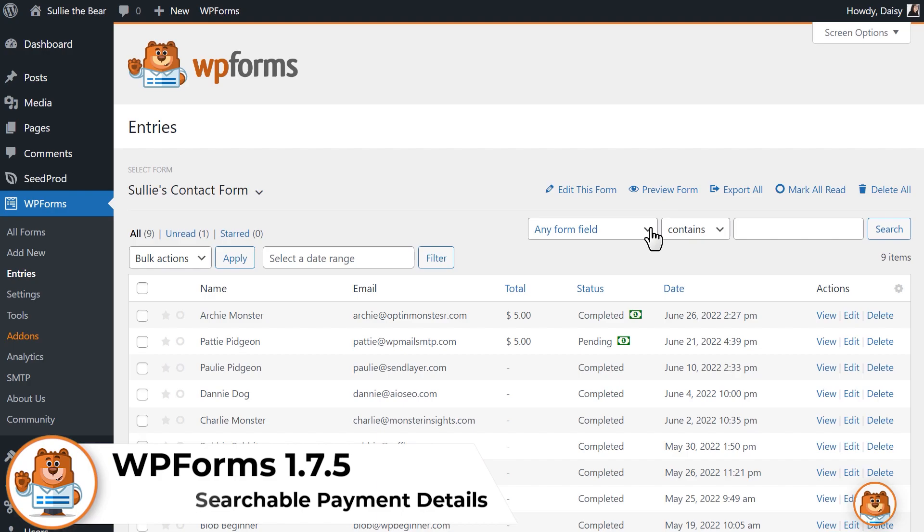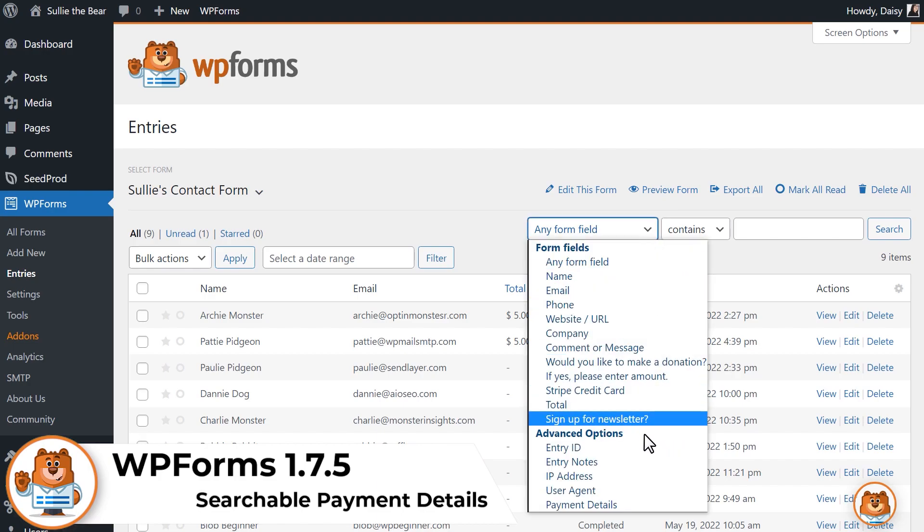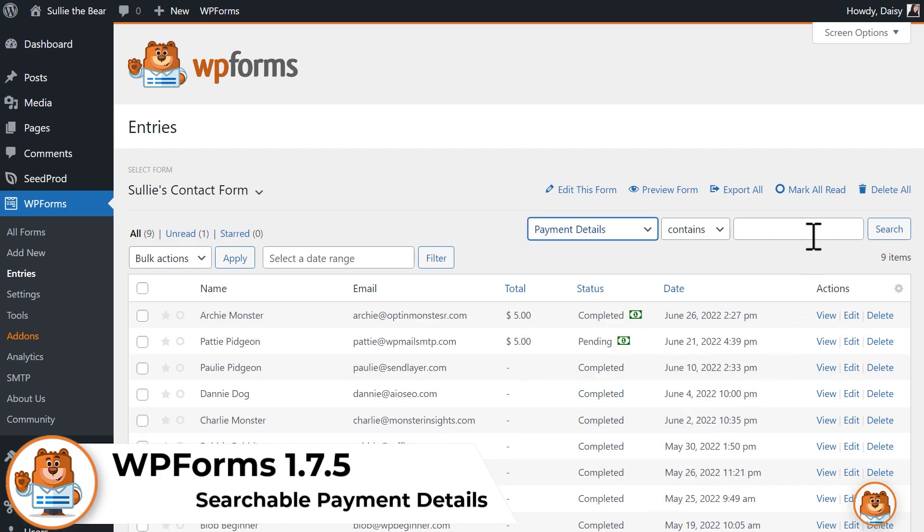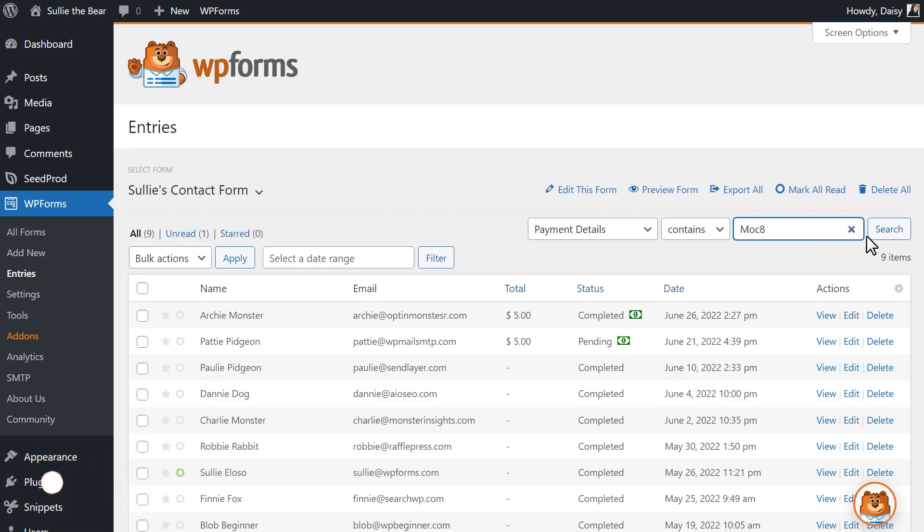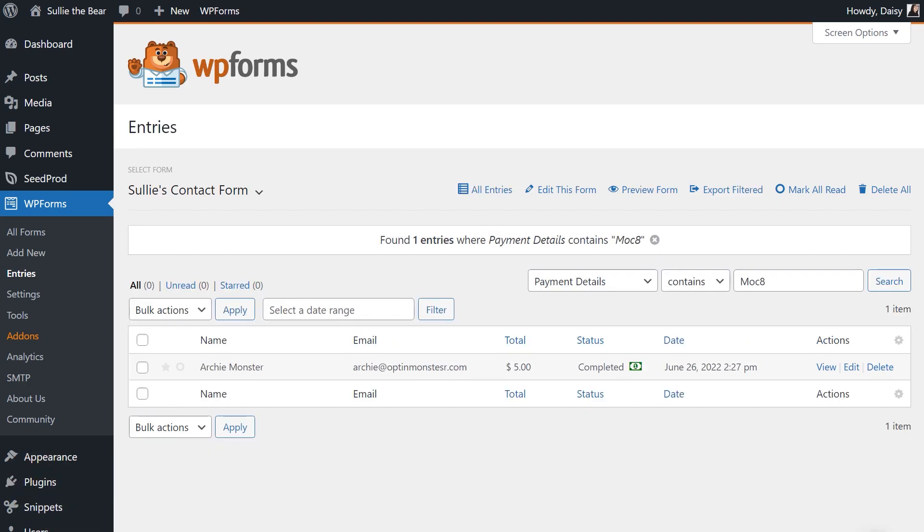In this update, you'll have a new search option when viewing your form's entries. The search dropdown will include a Payment Details option that you can select when using certain parameters to find specific entries.